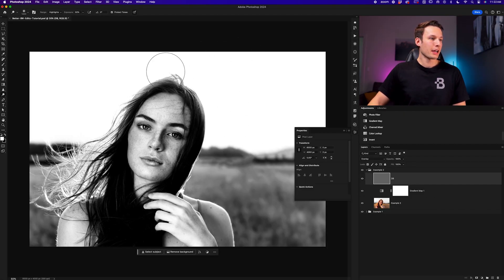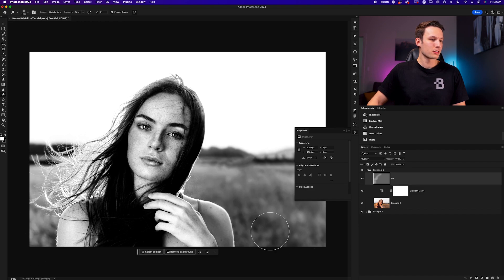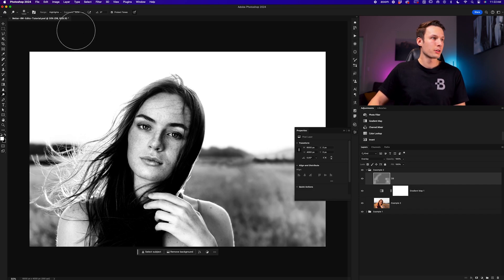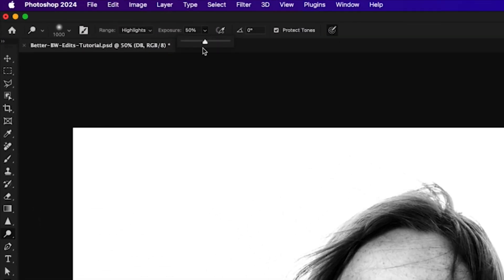With those settings good to go, we can now click and drag anywhere over our image to add some extra highlights to different parts of our photo. This can be nice to add a little bit of extra interest around our image and if anything feels too intense, you can go to the exposure slider and bring this down in the options bar.